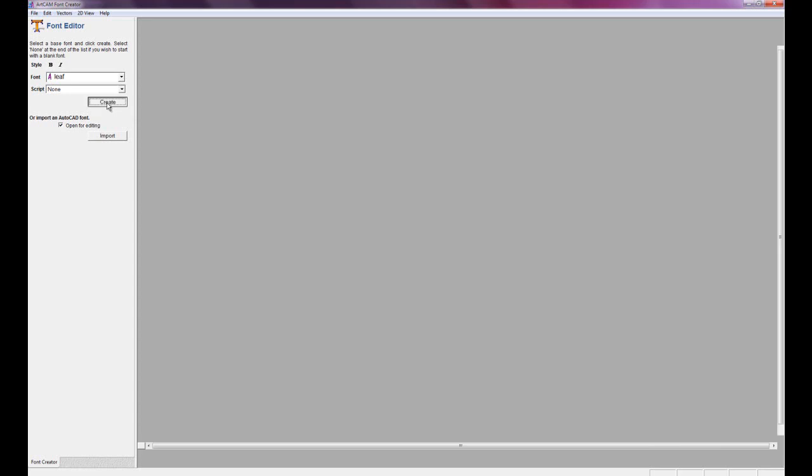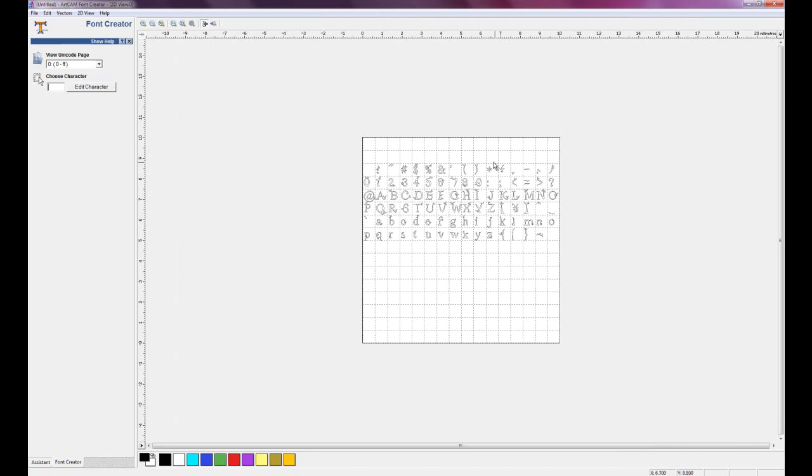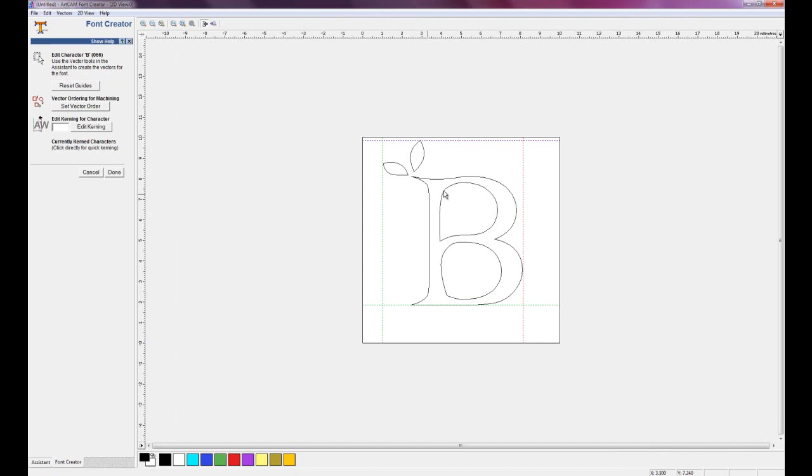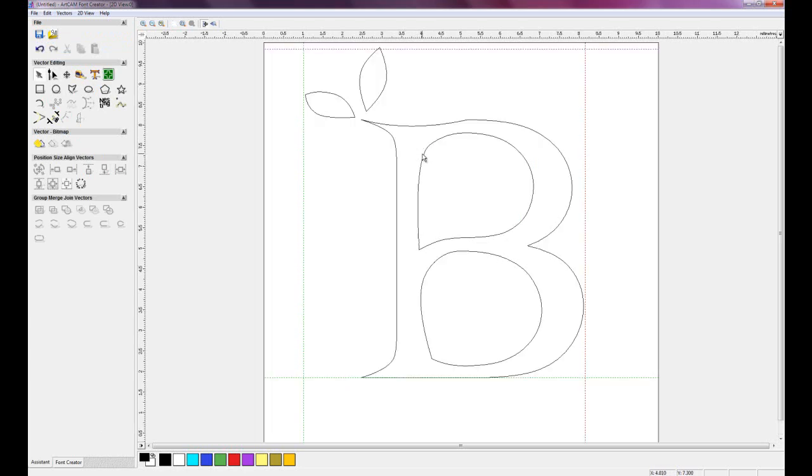I just select, let's say for example, the B. Now you can see I've gone into the B and if I click my assistant I can start changing various aspects or create a completely new font.